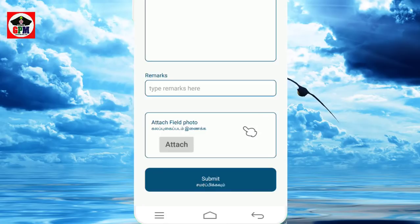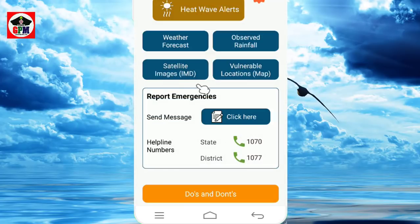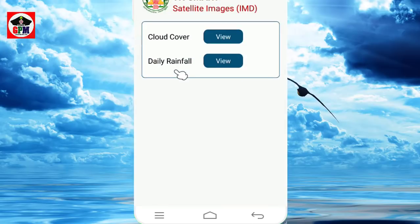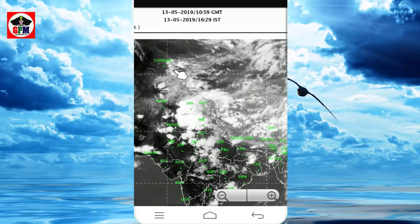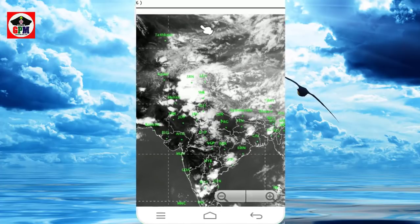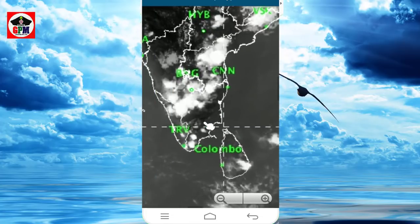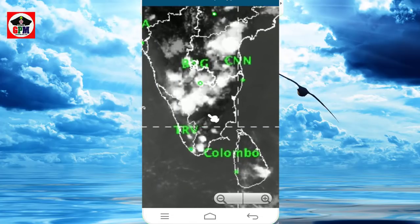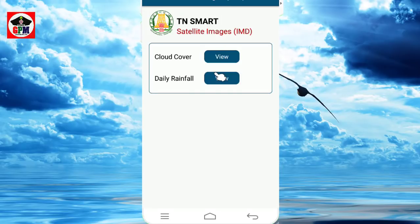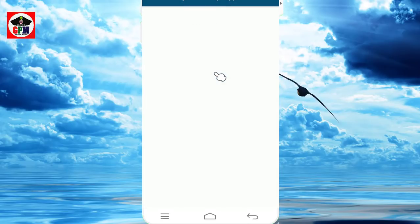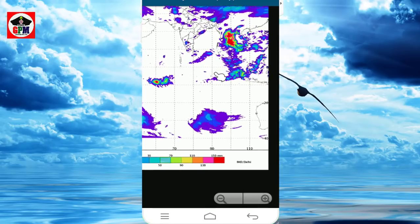This is the satellite image view. The cloud cover shows the line fault. This is the latest update. You can see it in Tamil. You can also see the rainfall view and zoom in as well.